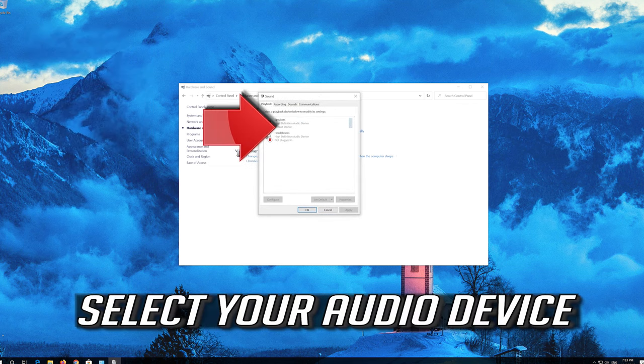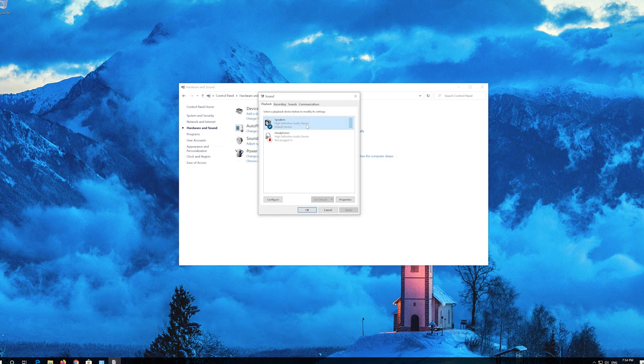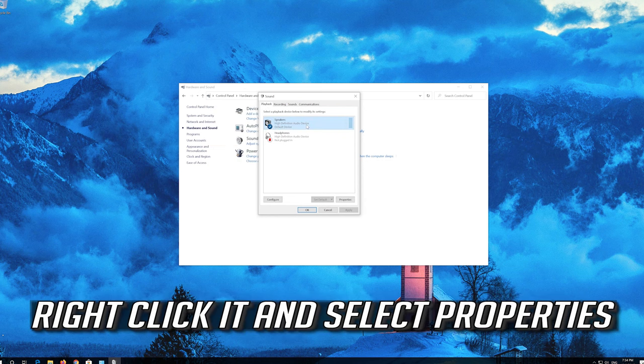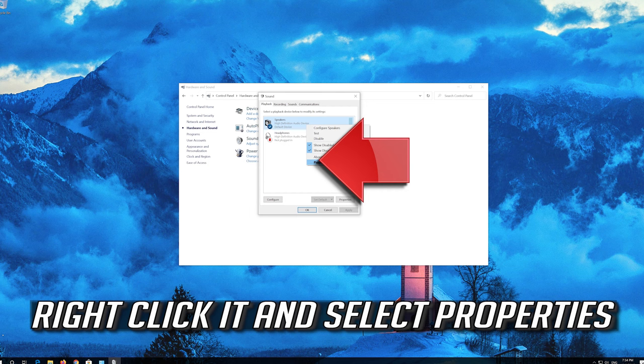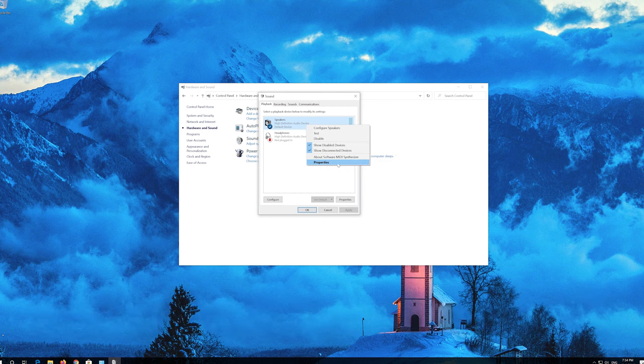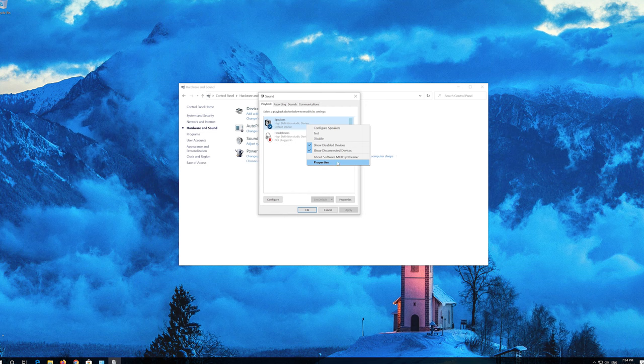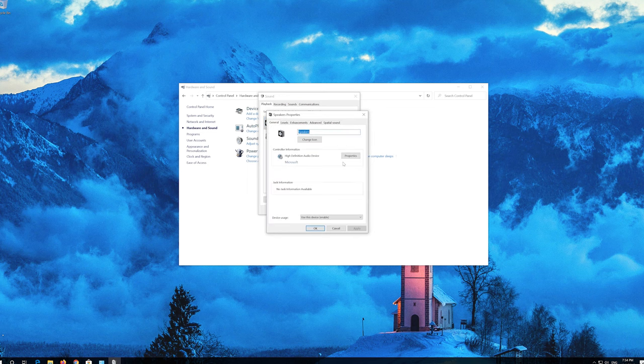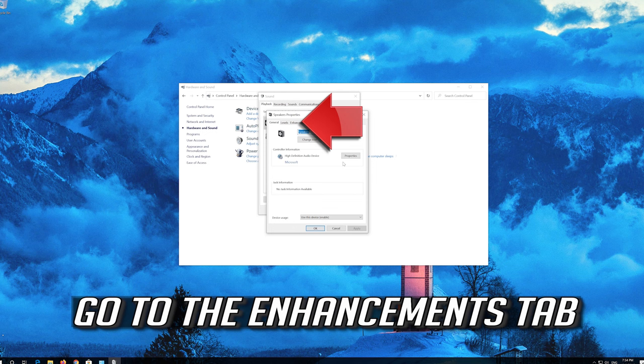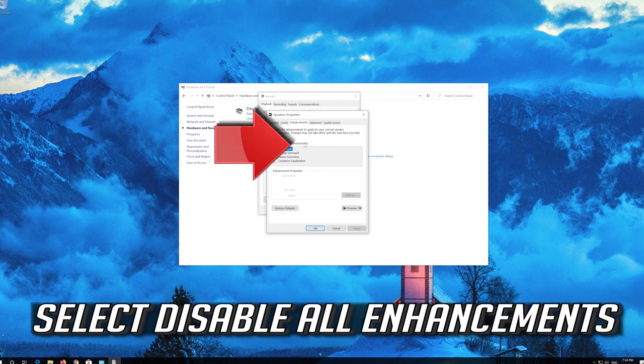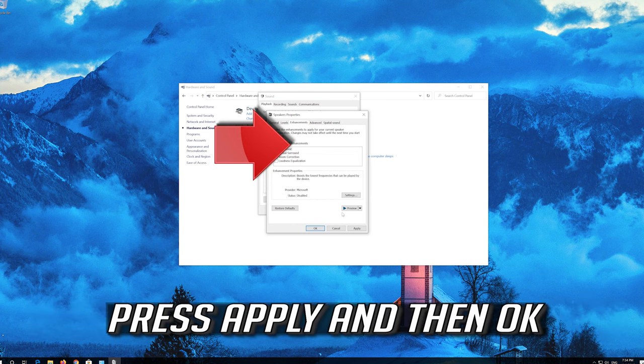Select your audio device, right click it and select Properties. Go to the Enhancements tab, select Disable All Enhancements, then press Apply and OK.